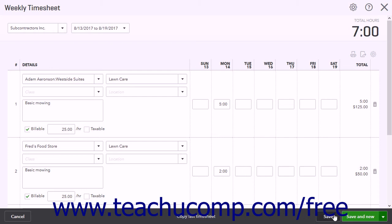You can also click the drop-down button at the right end of the toolbar to choose either the Save & Close or Save & New command to save the timesheet and then either close the window or open a new timesheet window.